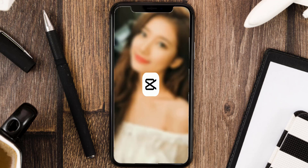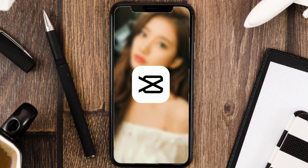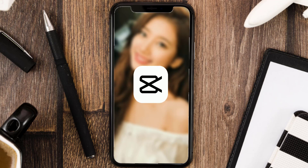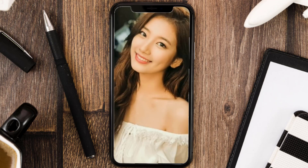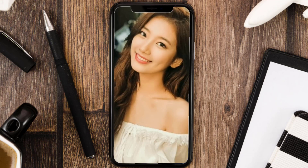Introducing the CapCut app. This app has a very user-friendly feature, making it easy to use even for beginners. With CapCut, we can easily and quickly change our facial expression.